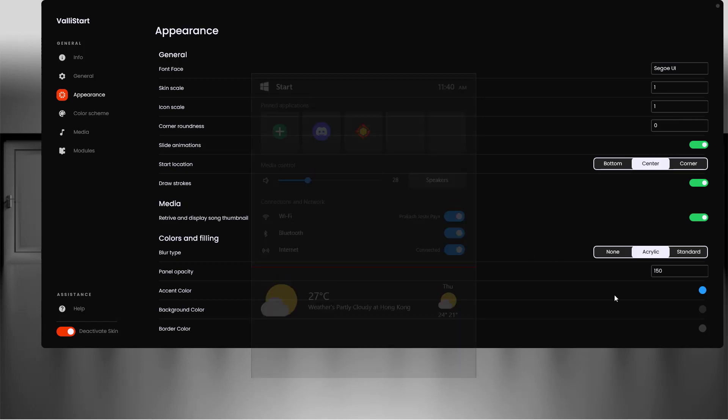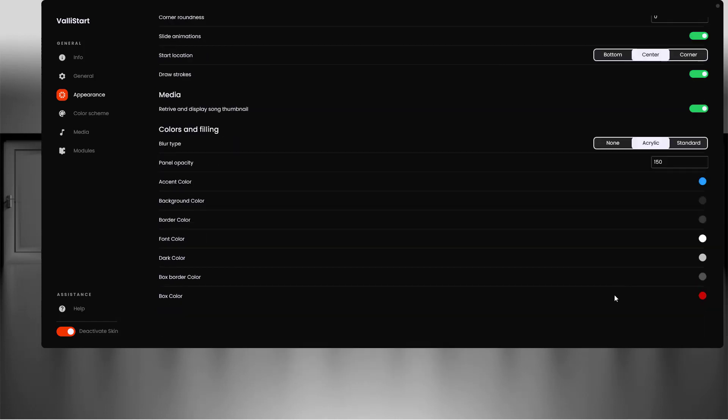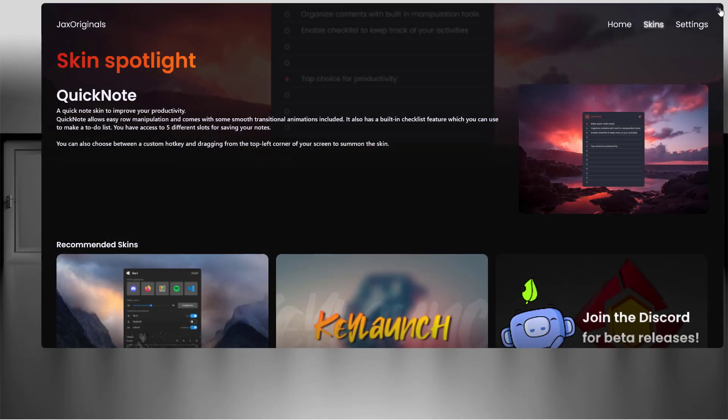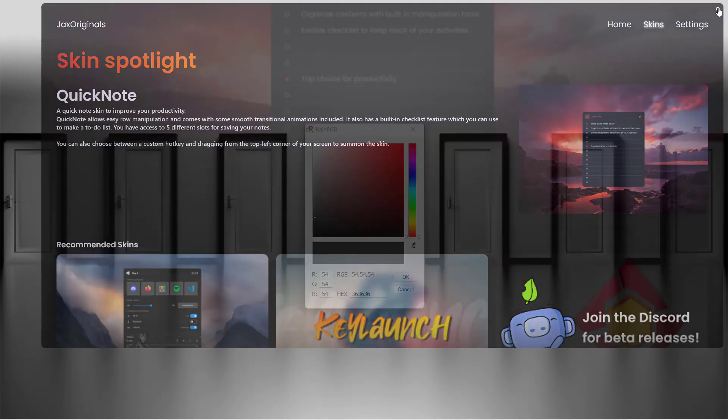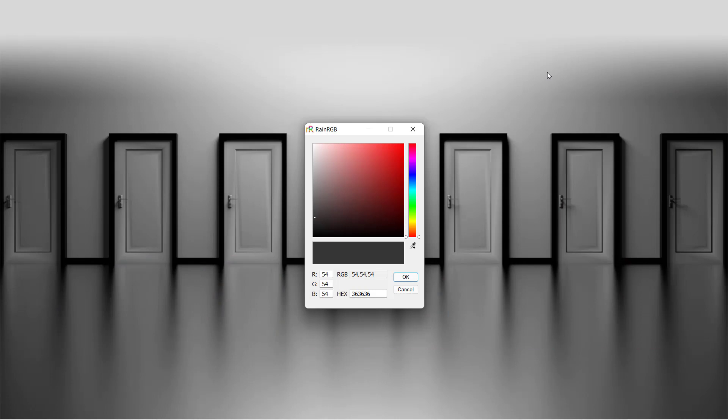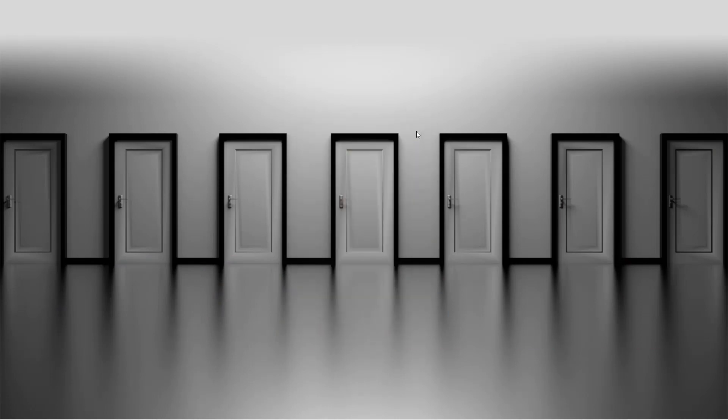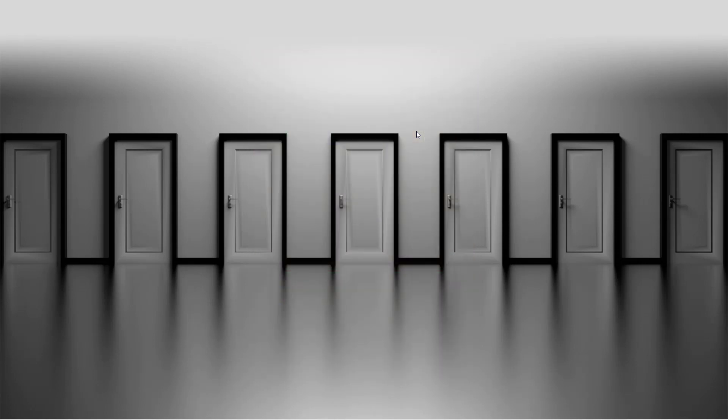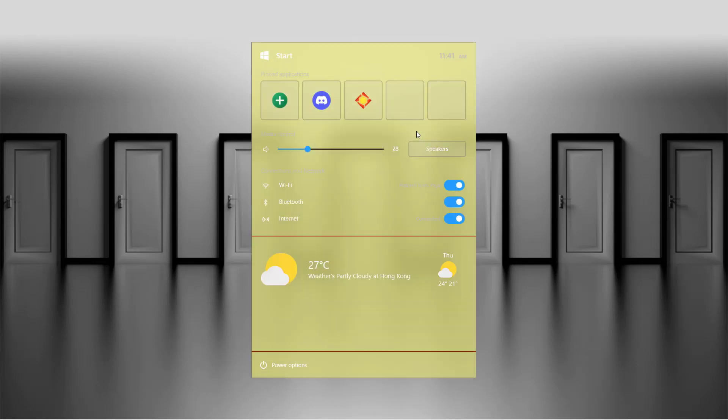Now you can exit this ValleyStart window and you can see your new start menu on Windows 11 by pressing the Windows key. This doesn't look great because I changed the background color, but you can make it as you like by configuring it from the settings.